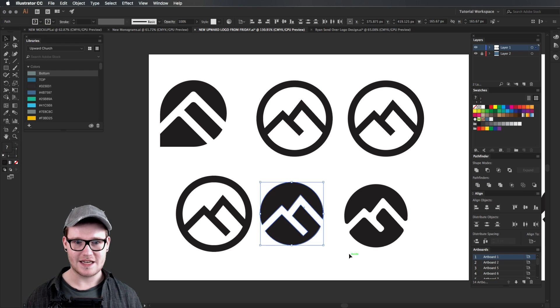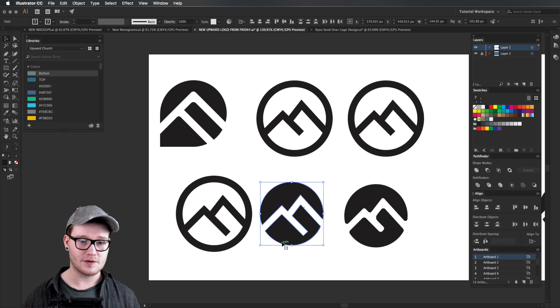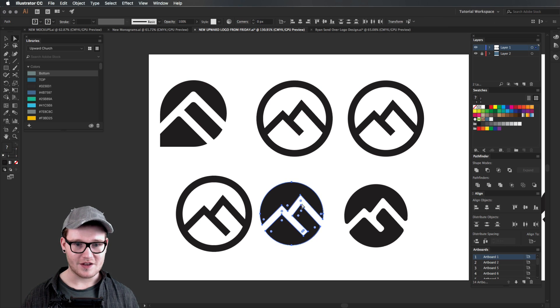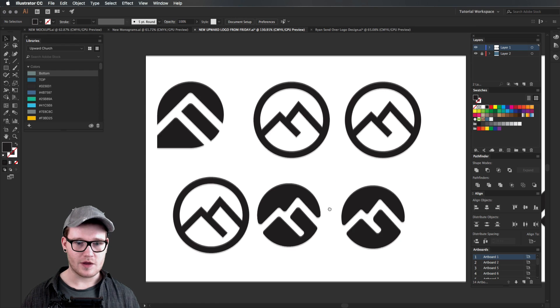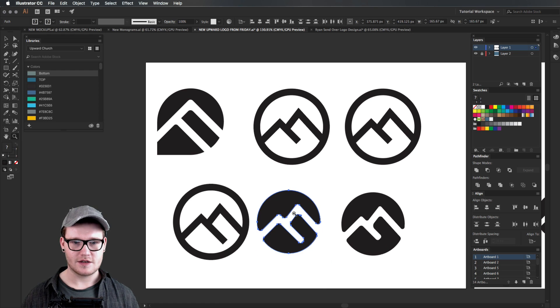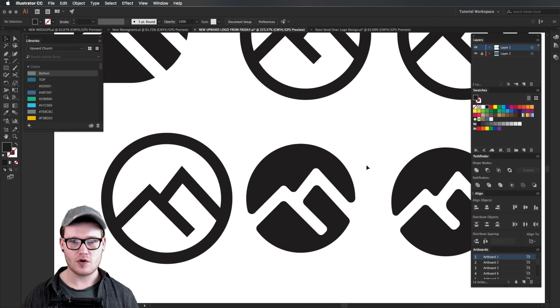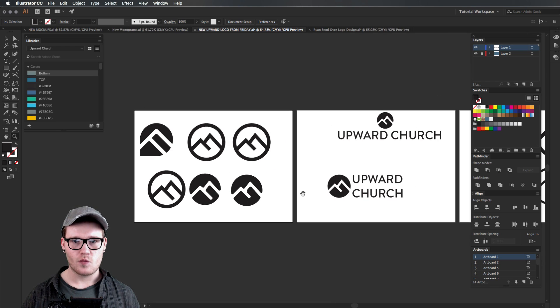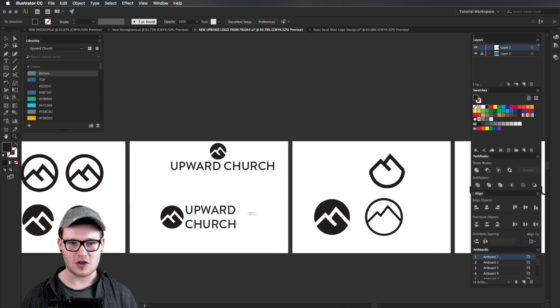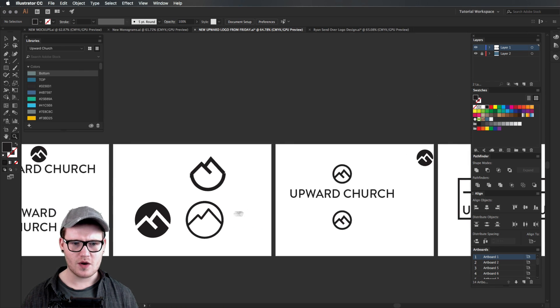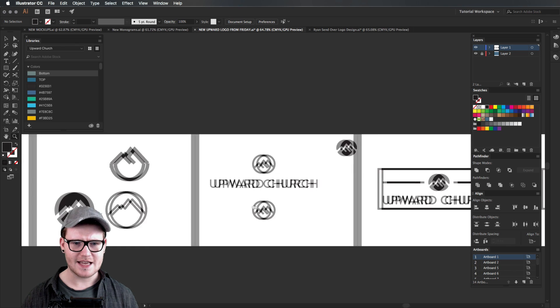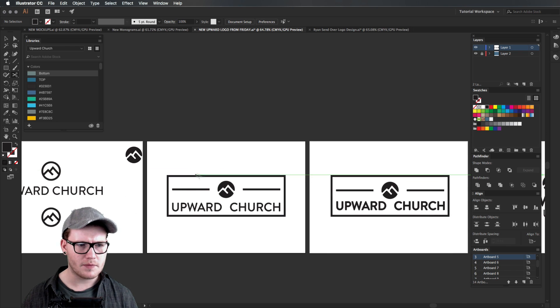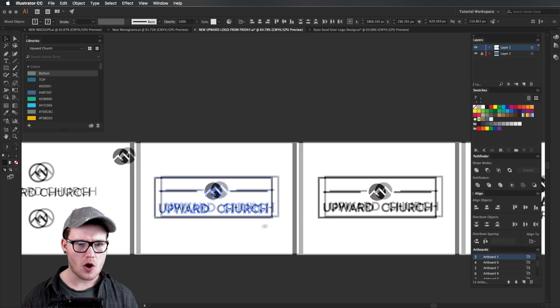Then we made it all rounded and this was the icon we were looking at. At first we made some slight adjustments along the way and we were just going through testing different thicknesses, different compositions. You can see here we've got an Upward Church composition there, we tested different borders as well.